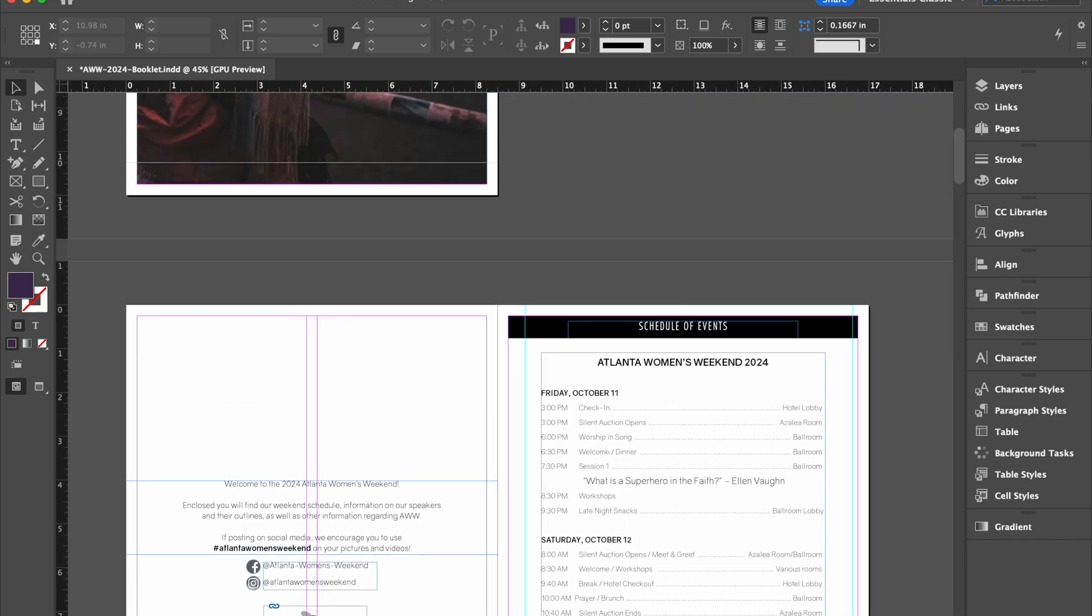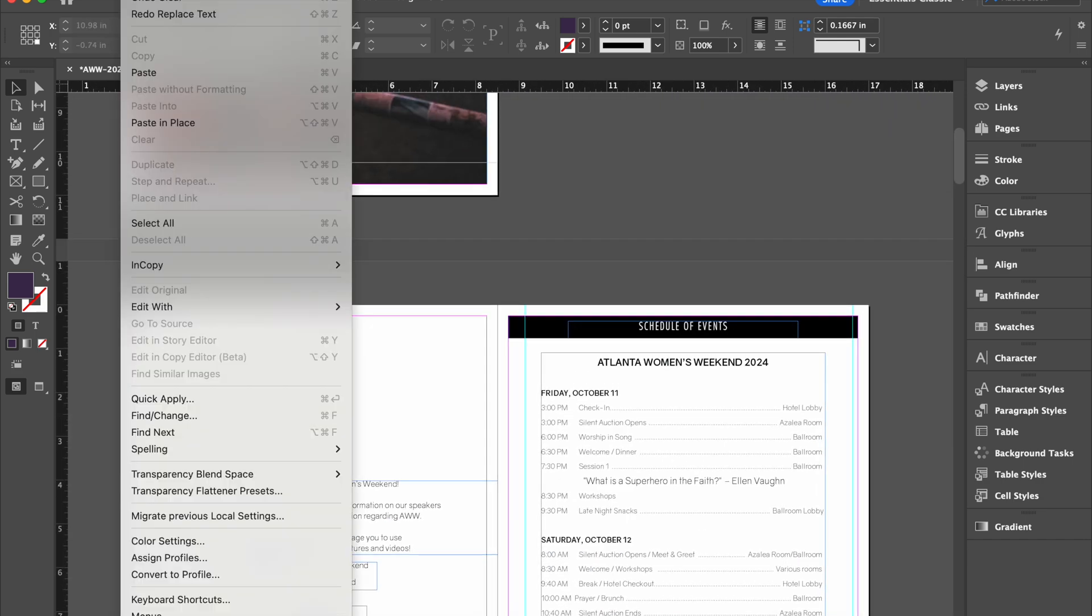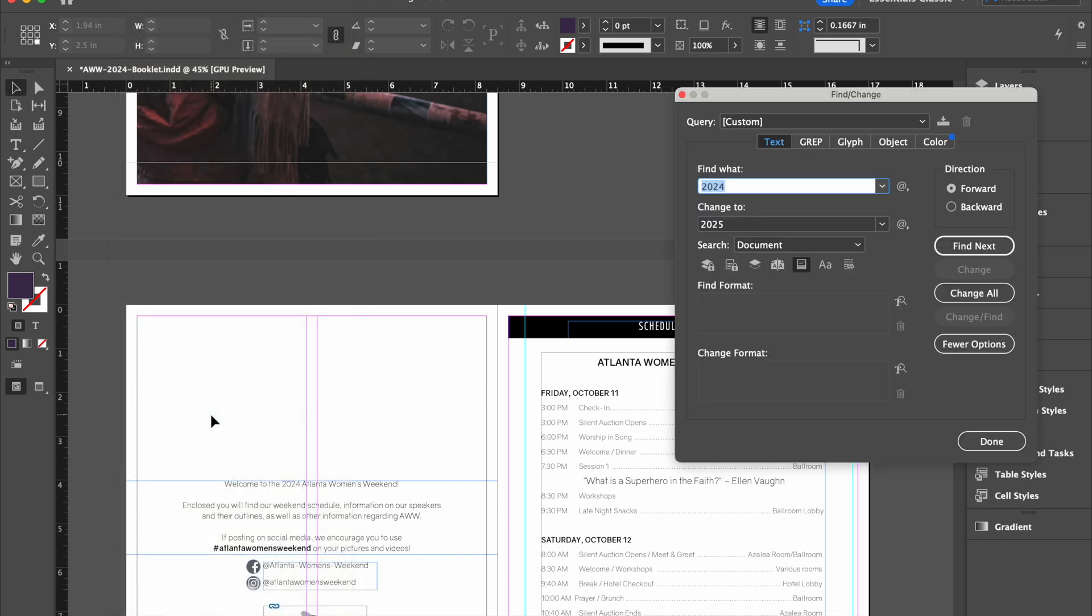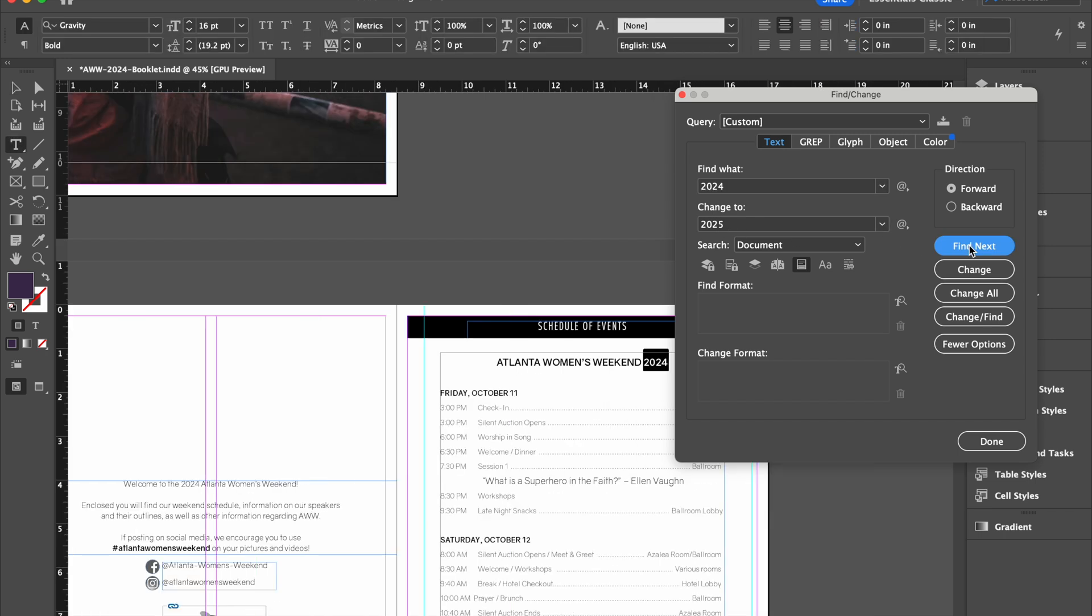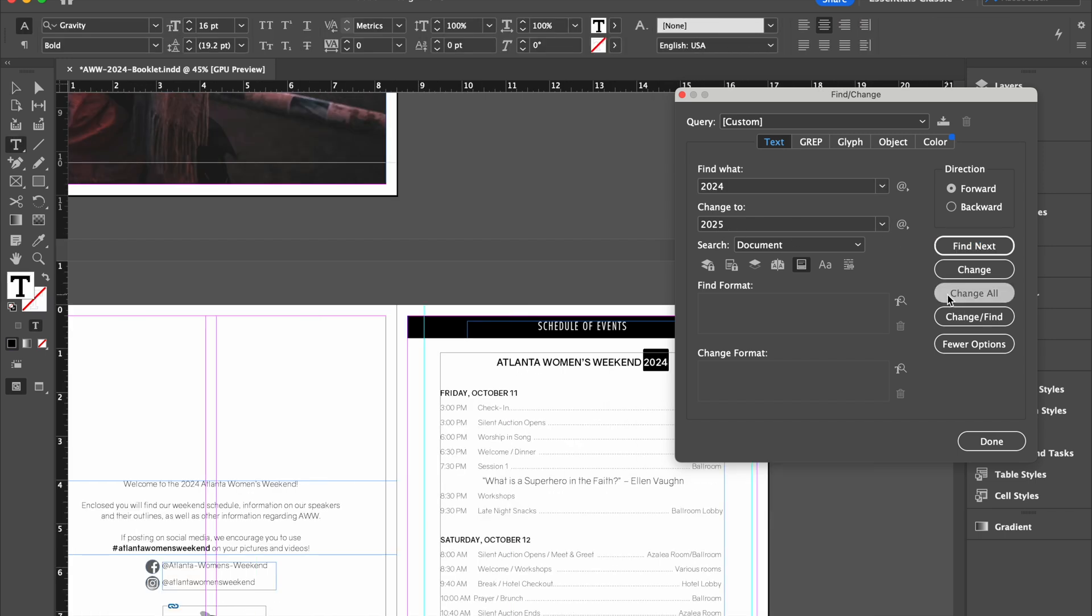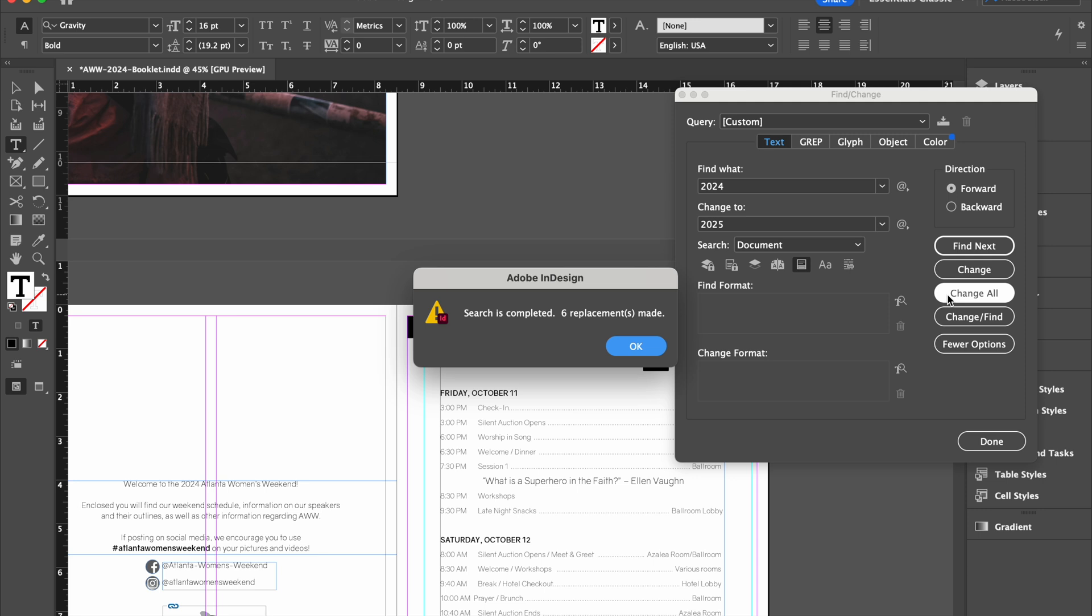And so Edit, Find, Change. Find 2024 to 2025. Find Next. And this is the thing I love, because I'm going to do Change All. So it actually tells me that there were six places here. Fantastic.